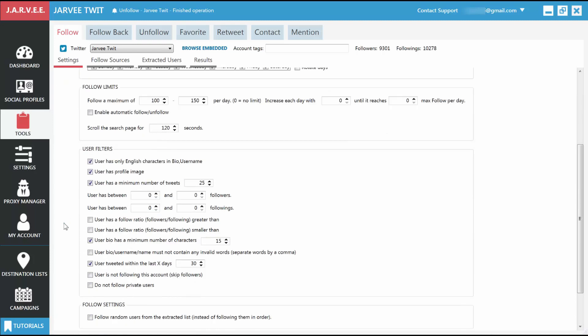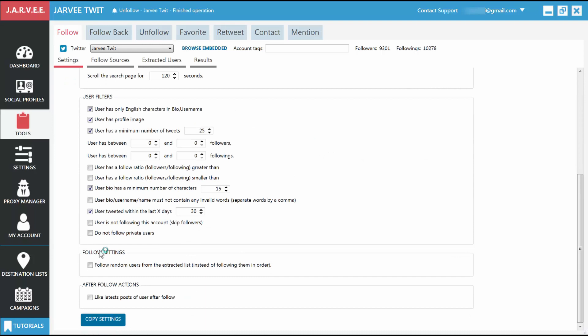Follow Settings is next, where you can choose to follow random people from the list Jarvi found for you, or follow them in the order they are on the list. And last on the page is After Follow Actions. Here you can choose to enable Like Latest Posts of the User After Follow. This will increase your chance of getting a follow back. However, it will also increase the number of actions you do with your account, so make sure not to set very high numbers overall.